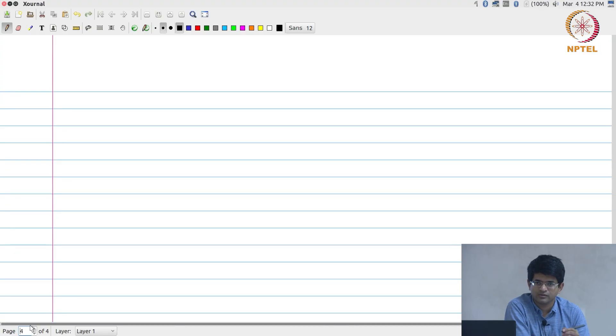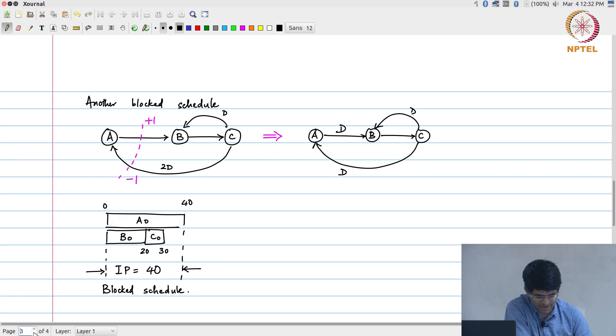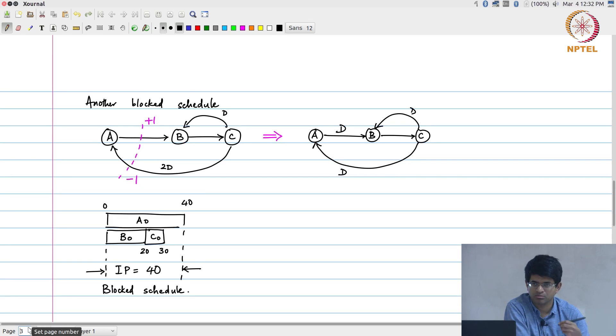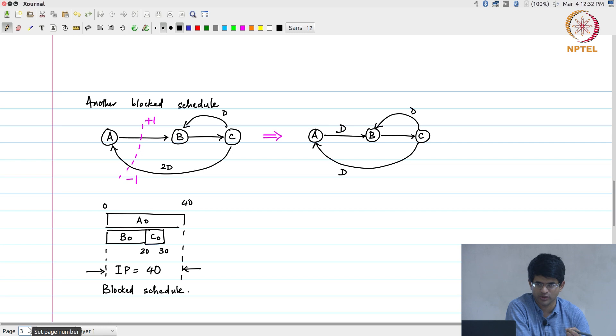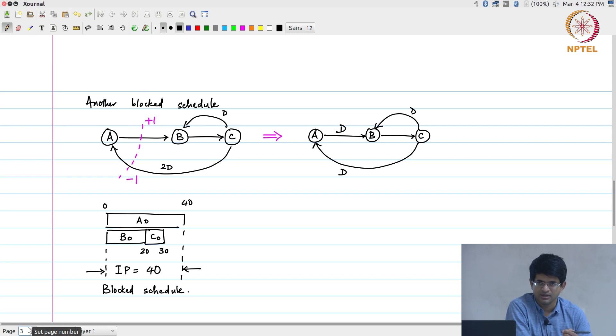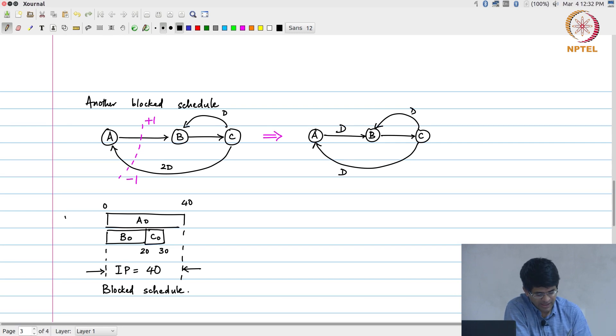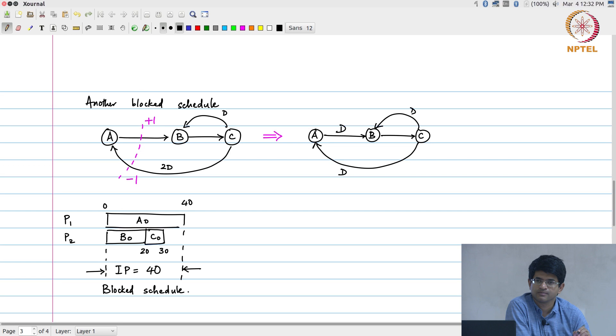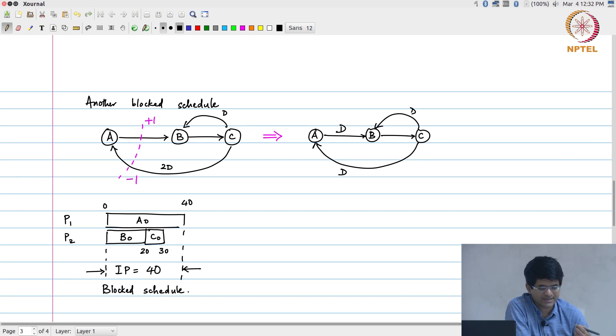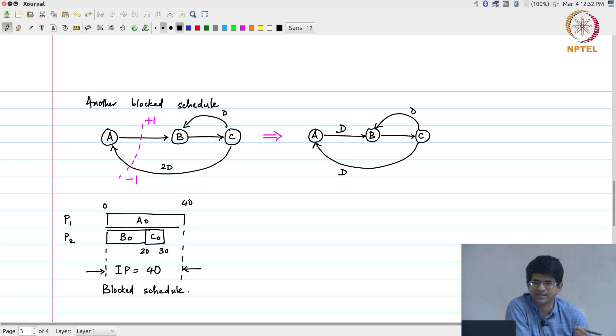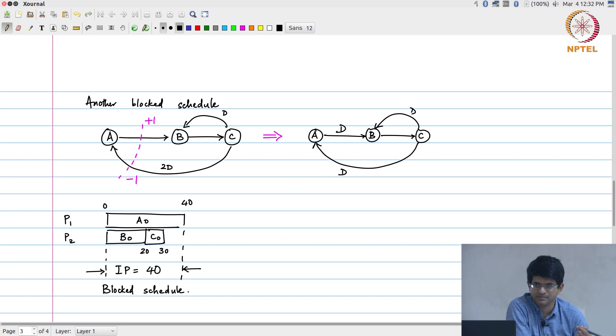In terms of what is actually happening over here, you would notice that there was one more problem that I implicitly solved without really thinking too much about it, which was the question of I have two processors, let me call them P1 and P2, which operation should execute where. I just chose to put A0 on P1, B0 on P2, and once I chose that then it naturally makes sense to put C0 on P2 otherwise I would not meet my time constraint.